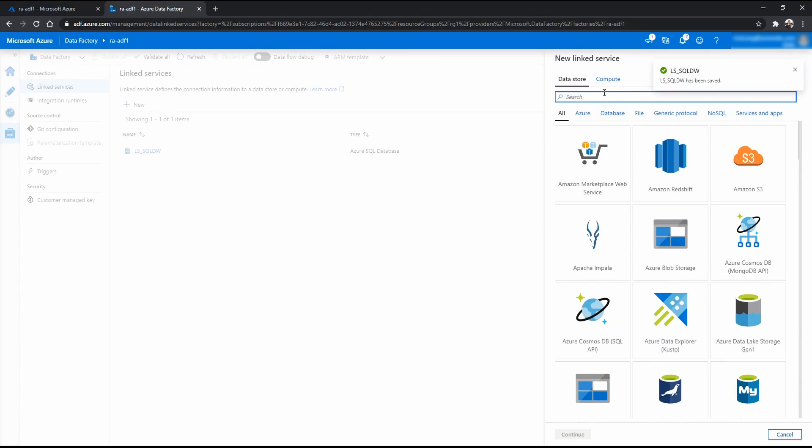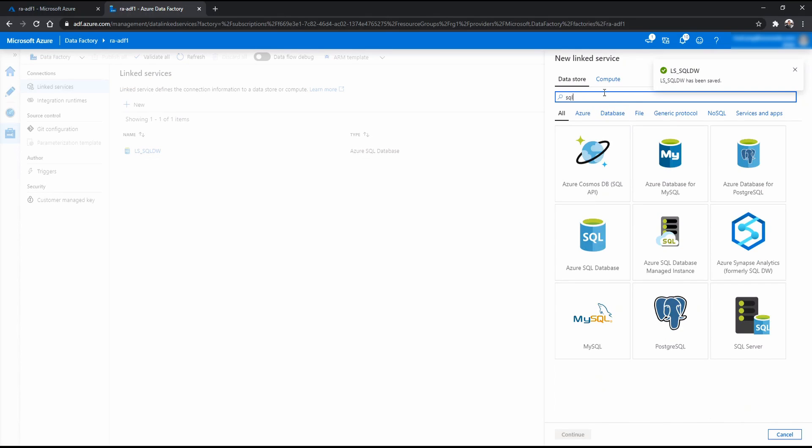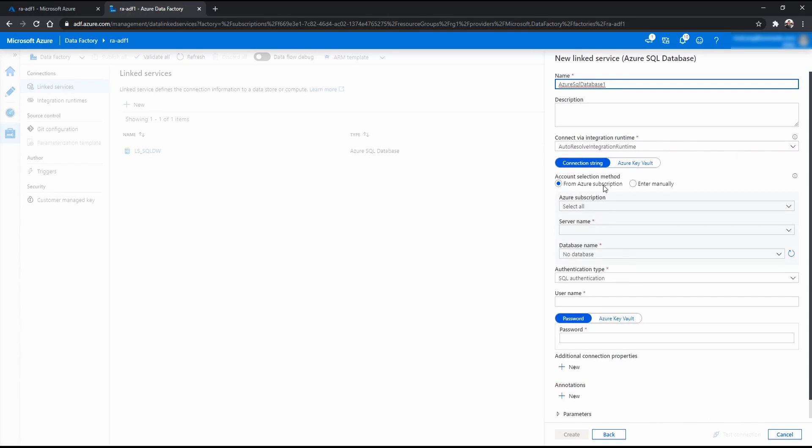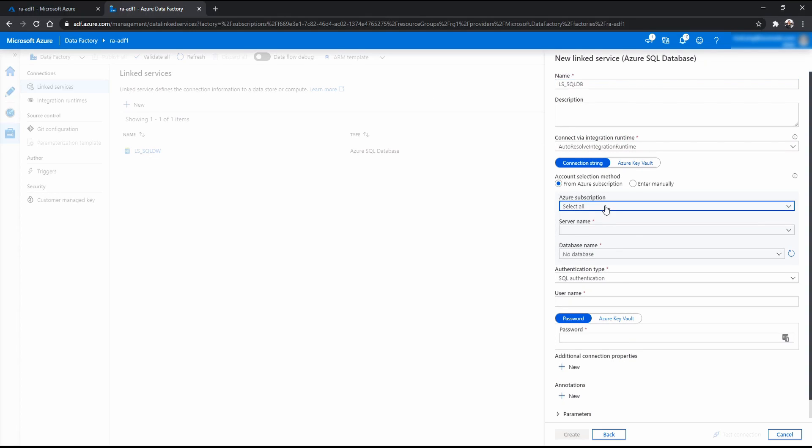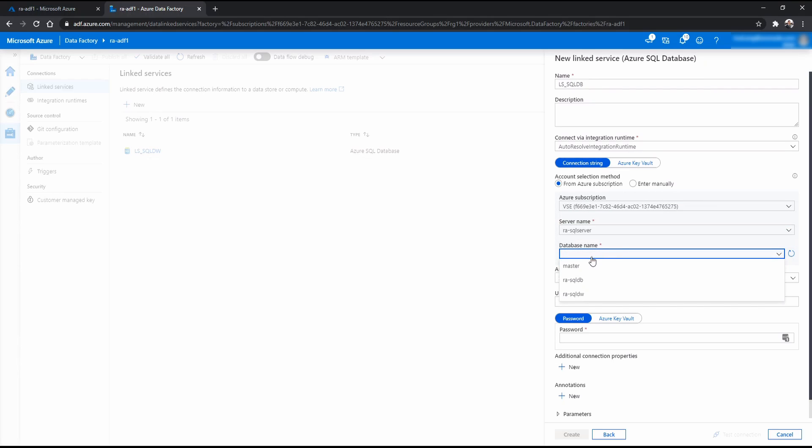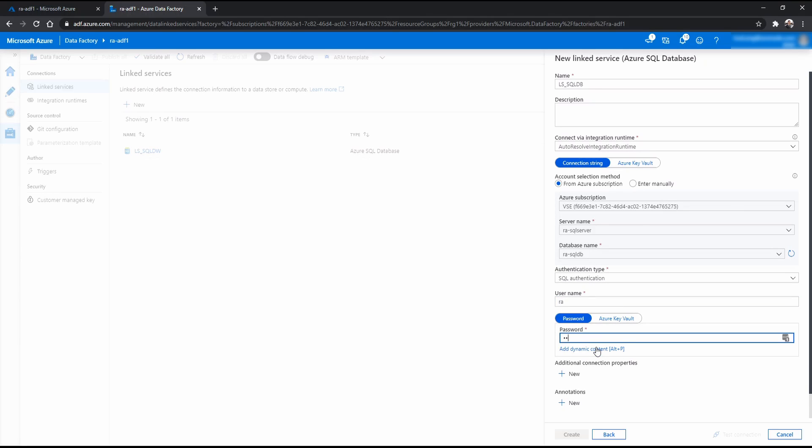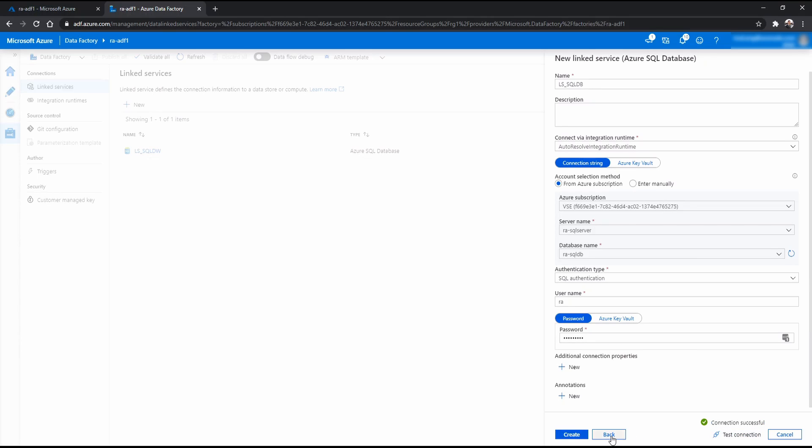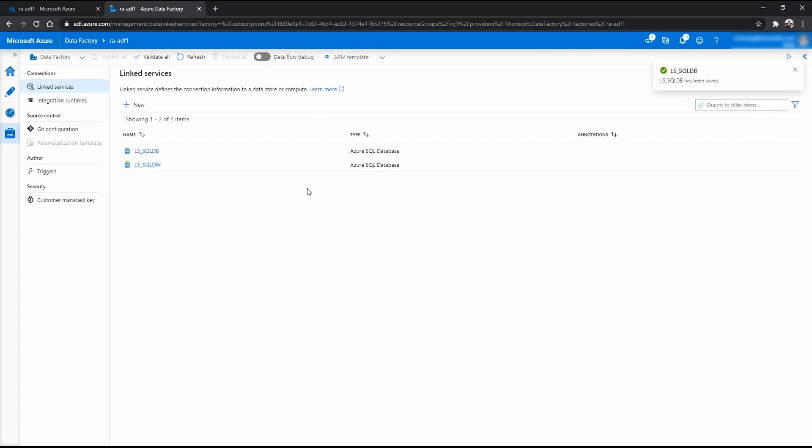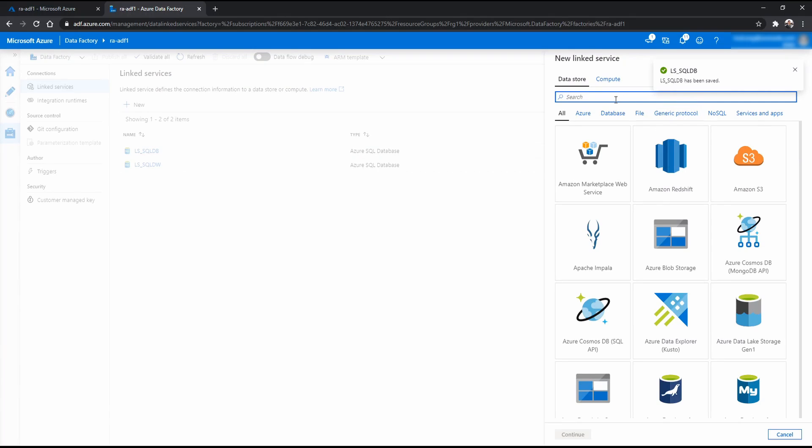And I'll create another one for the DB where the source tables are from. Same thing. But this now, I select this SQL DB instead. Test connection again. Successful.